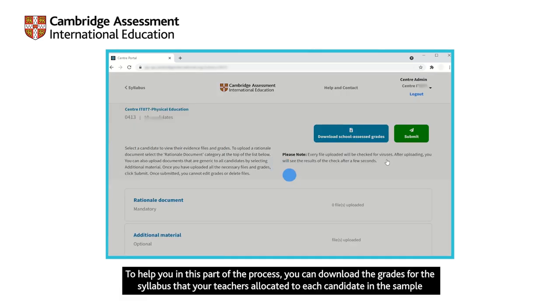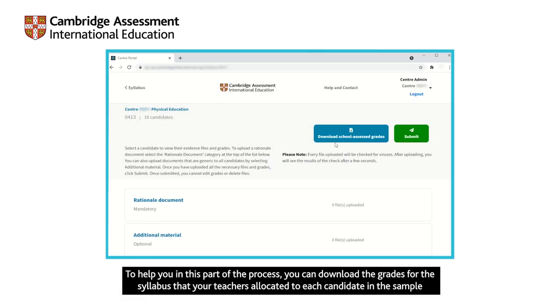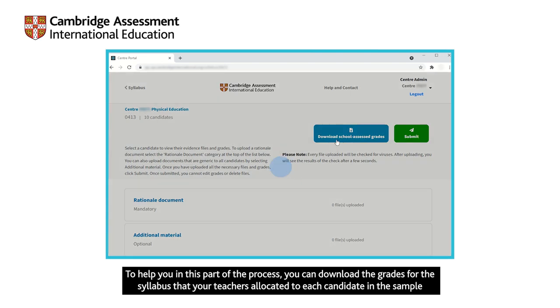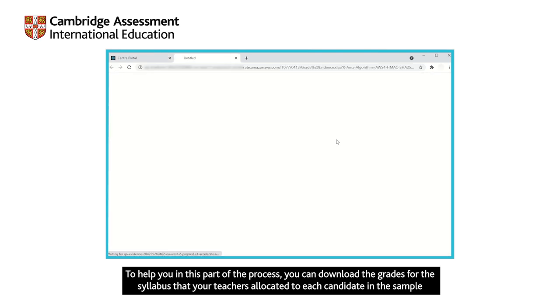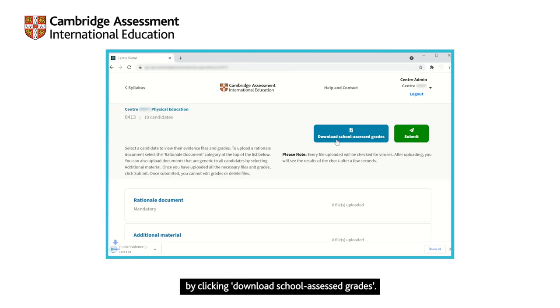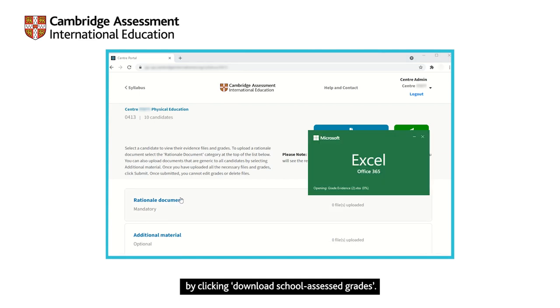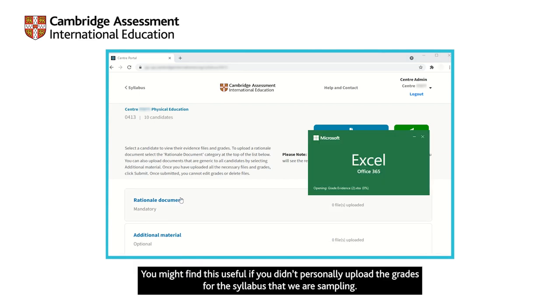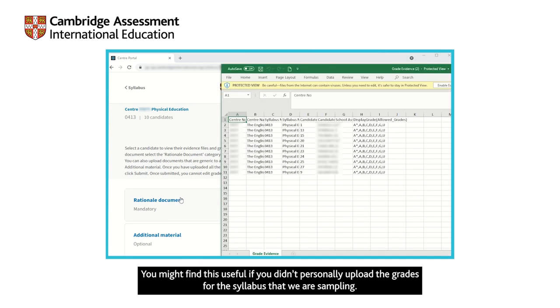To help you in this part of the process, you can download the grades for the syllabus that your teachers allocated to each candidate in the sample by clicking download school assessed grades. You might find this useful if you didn't personally upload the grades for the syllabus that we are sampling.